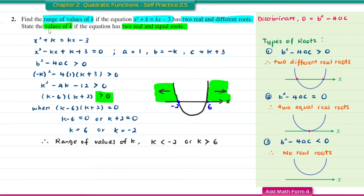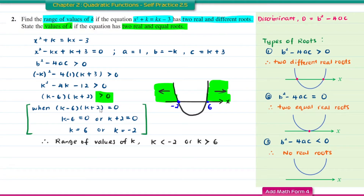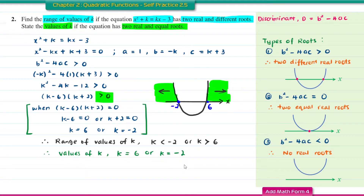For the second part — state the value of K if the equation has two real and equal roots — the discriminant equals 0. From the factorised form, K minus 6 equal to 0 or K plus 2 equal to 0, giving K equals 6 or K equals negative 2.